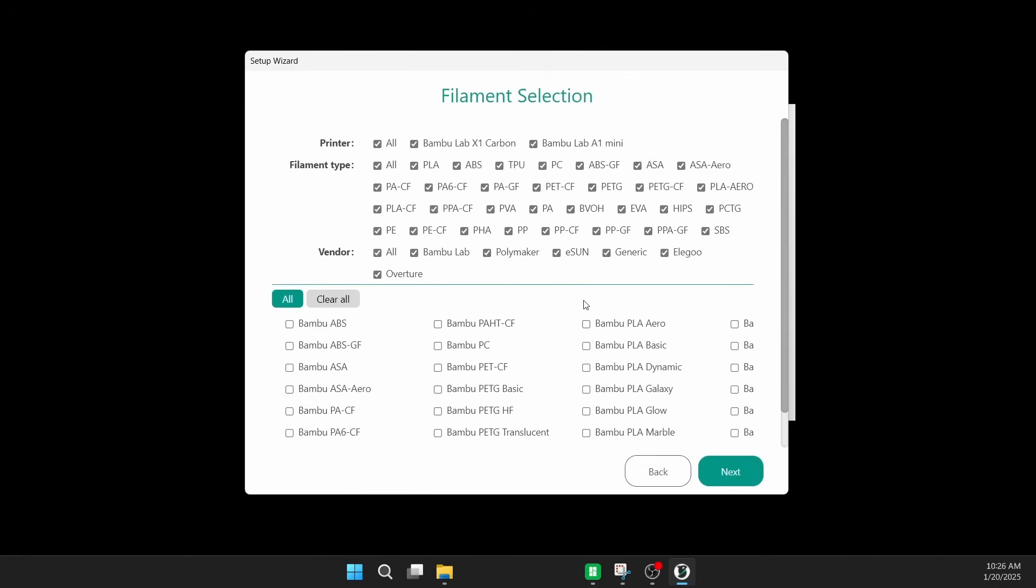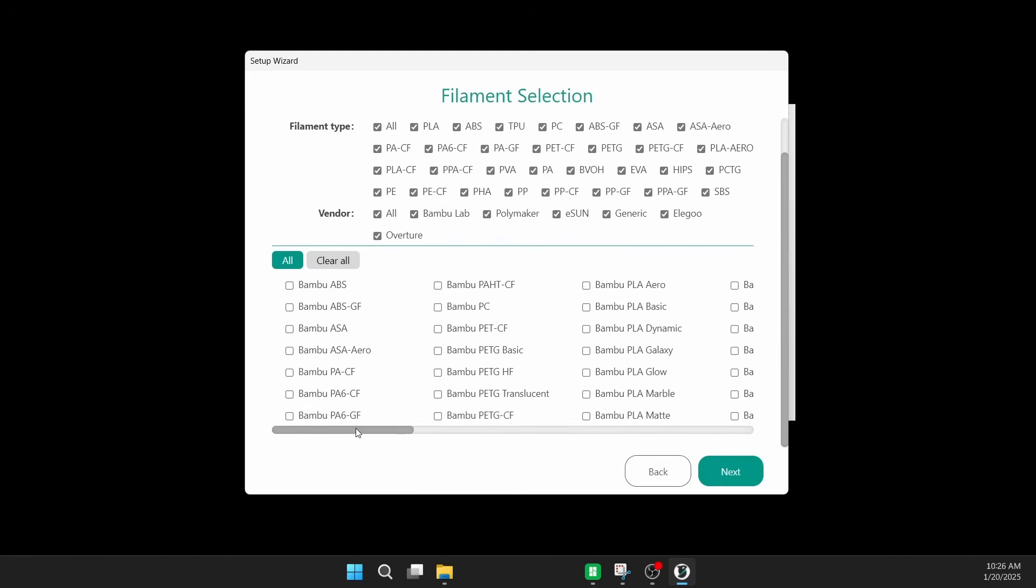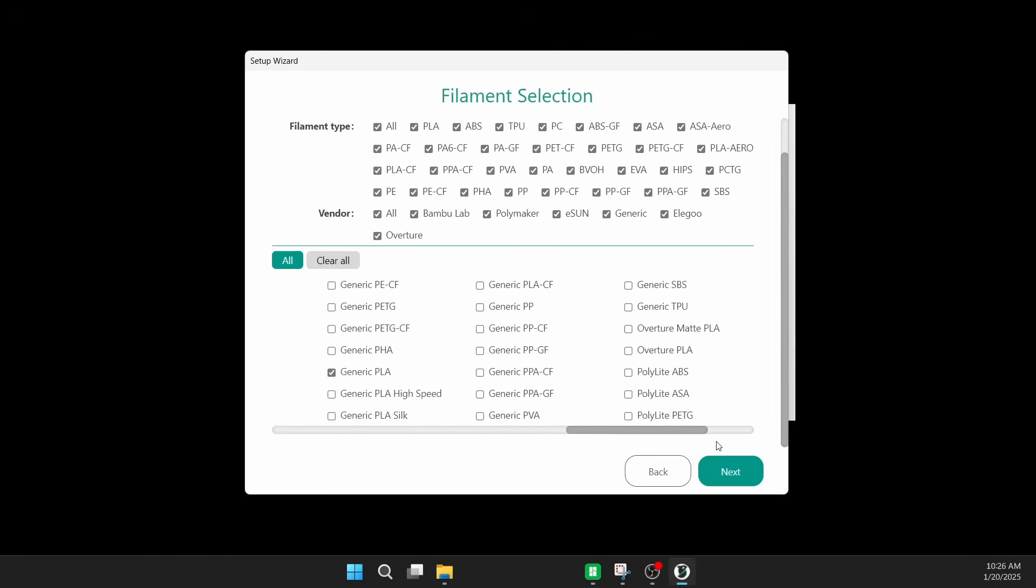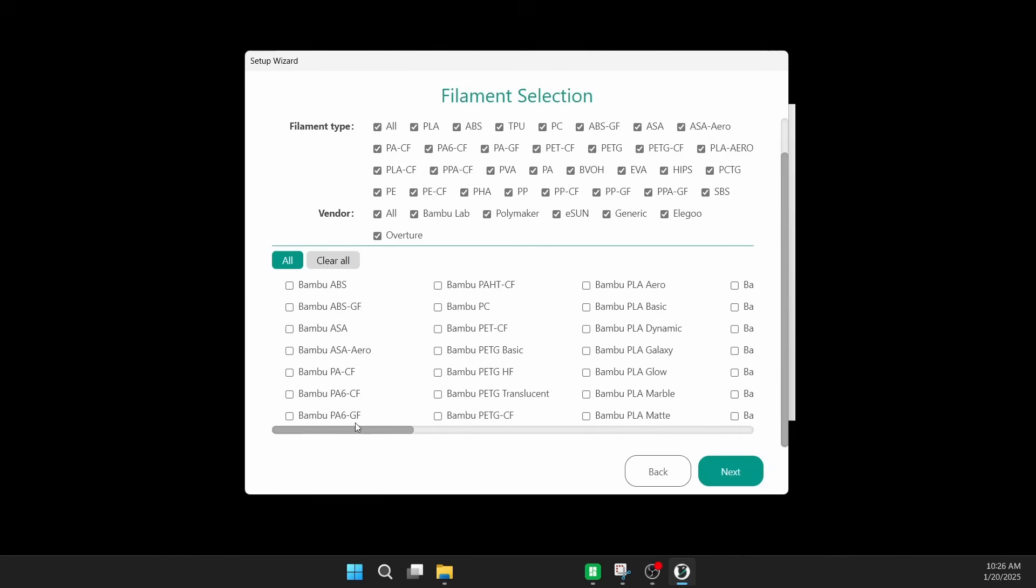Under filament, they've got all these generics, and below there's a whole bunch of bamboo filaments, like gazillions of bamboo filaments. And that's fantastic. I just don't have any of them at this point in time. So I don't see a reason to add those at this time. I can come back, I'm sure, and add them later. So we'll go with the basic filament selection and just keep that for now.